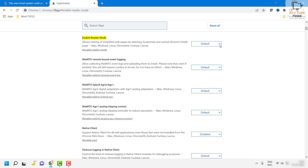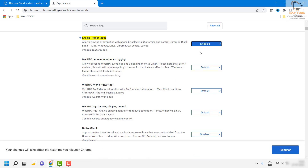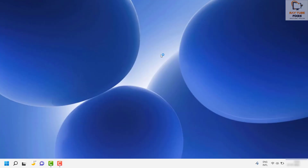This option will be set to default. To enable it, you will have to click on the drop-down menu and click on 'Enable', and then relaunch the browser because the changes will take place only when you relaunch the browser.